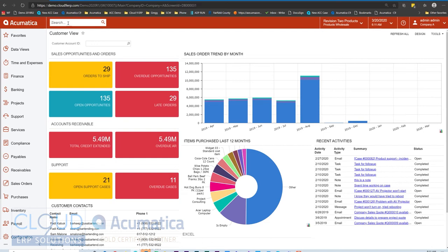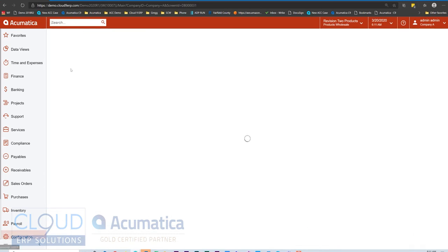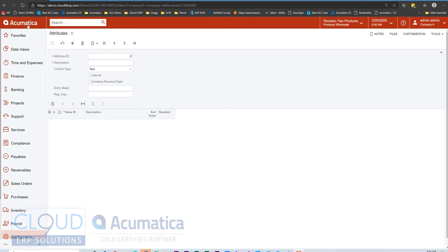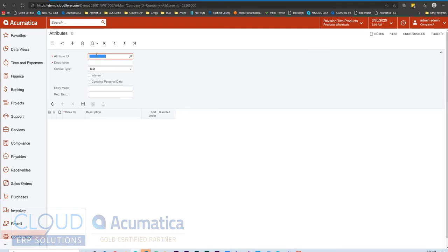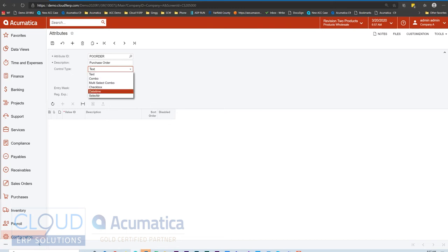To get started, let's create a new attribute. We'll go to configuration, common settings, attributes. Here I'll create an attribute. Maybe I want to do a purchase order lookup and link it to my sales orders, so I'll create POrder.